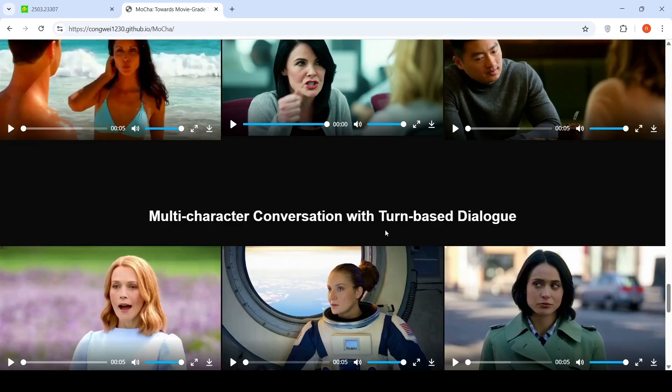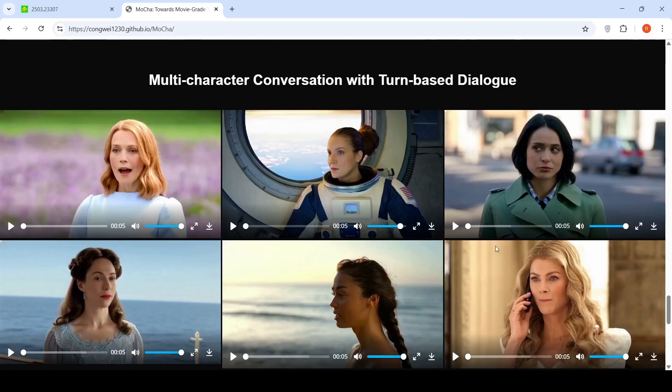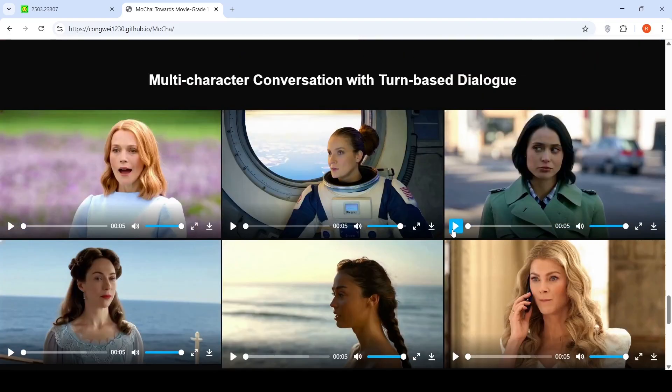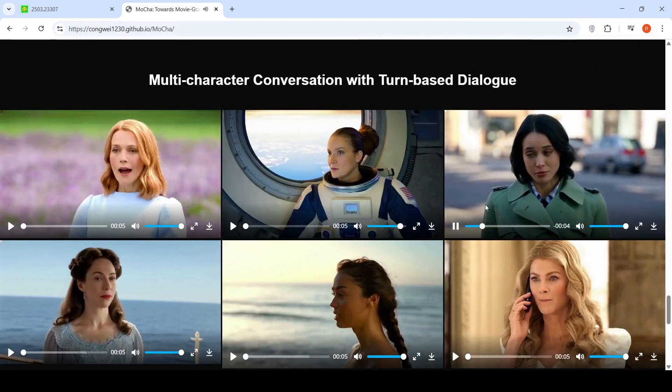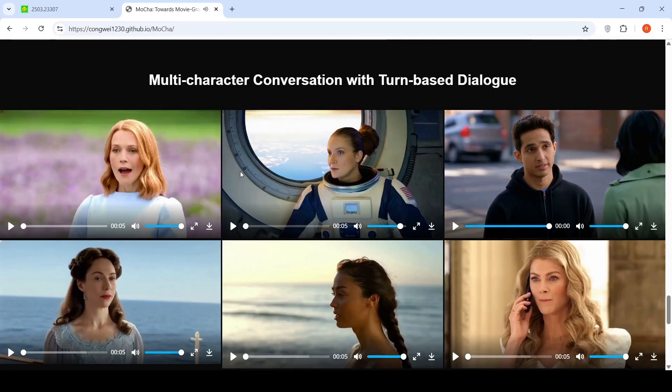The next is you have multi-character conversation with turn-based dialogue. This is very interesting. Let's look at one of the videos: 'What are you going to do?' 'I've got to follow my own plan.' 'Stay here.' 'I'm going to get my own thing done.' This is like a multi-character conversation with turn-based dialogue.